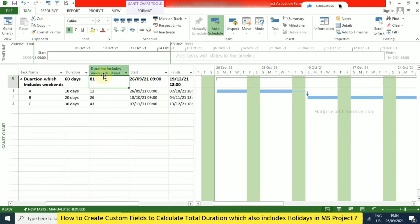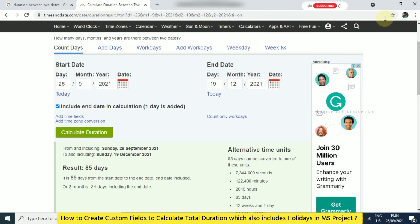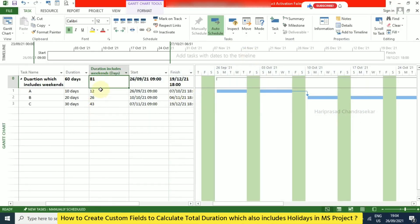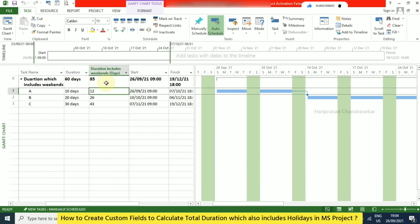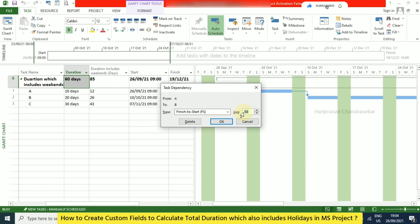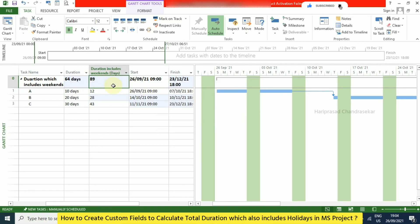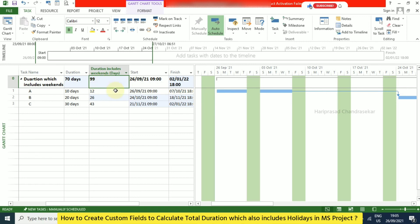There's a discrepancy — the summary shows 85 days but we expected 81, so something is wrong. Going back to Custom Fields and checking the formula gives the exact difference. I'll also add some lags — with a lag of 10 we are getting exactly 99, which we can verify against an external date calculator using the start and finish dates.